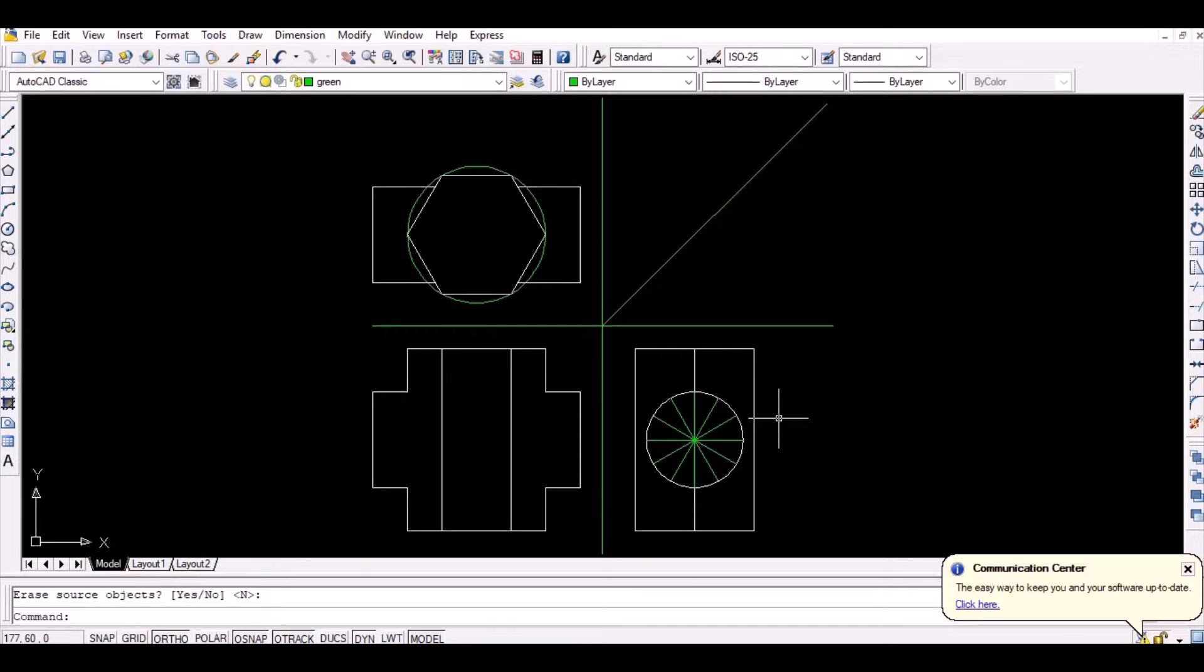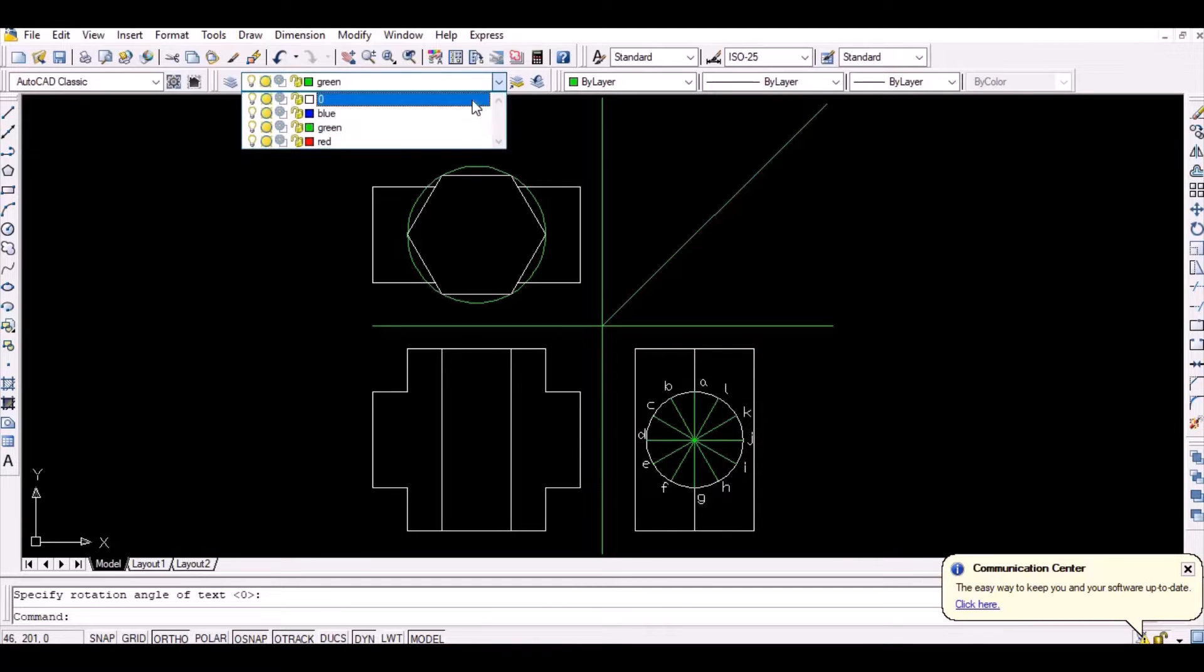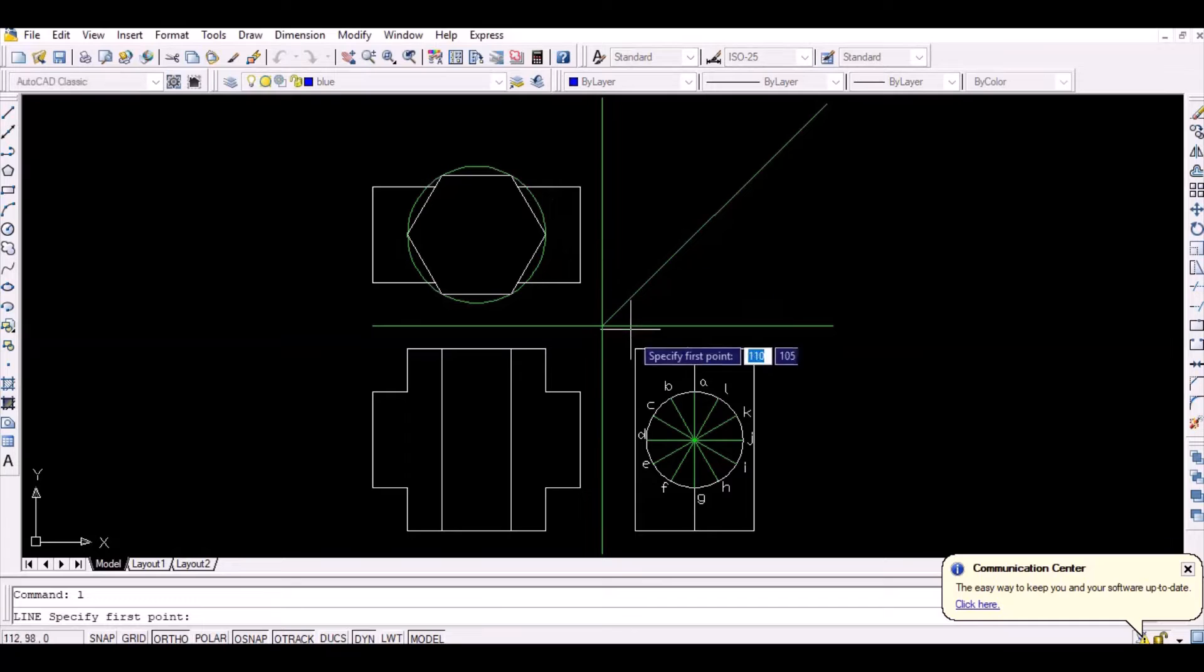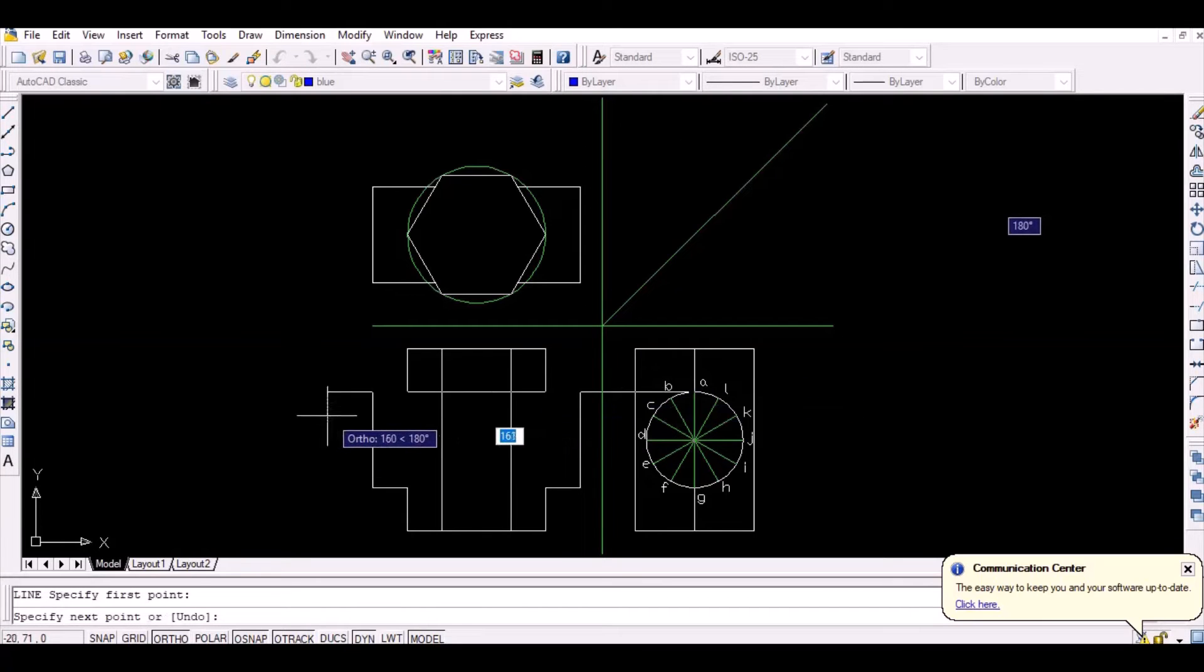In order to obtain the intersection curve in the front view, project the points A to L horizontally as shown below.